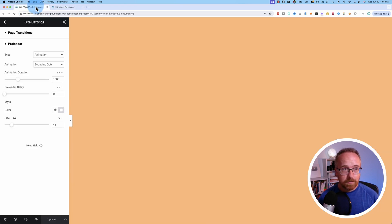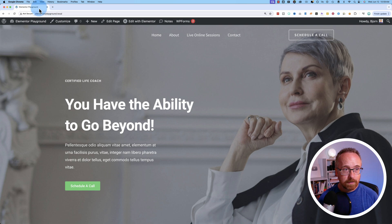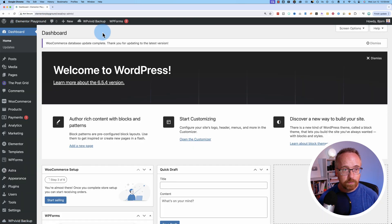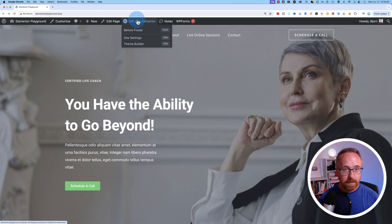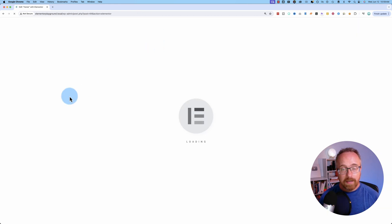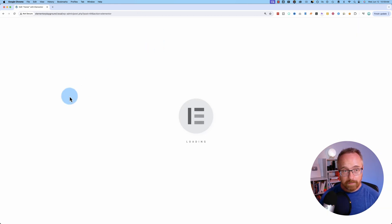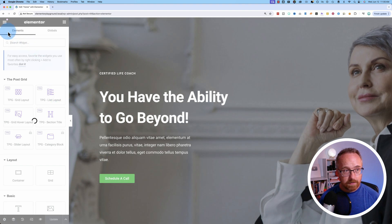So how do we build this in Elementor? Well, let's close out of there. Let's go into the dashboard. Actually not. Let's go to Edit with Elementor and Edit Page. Edit any page on your site because it's in the site settings. It's global settings.